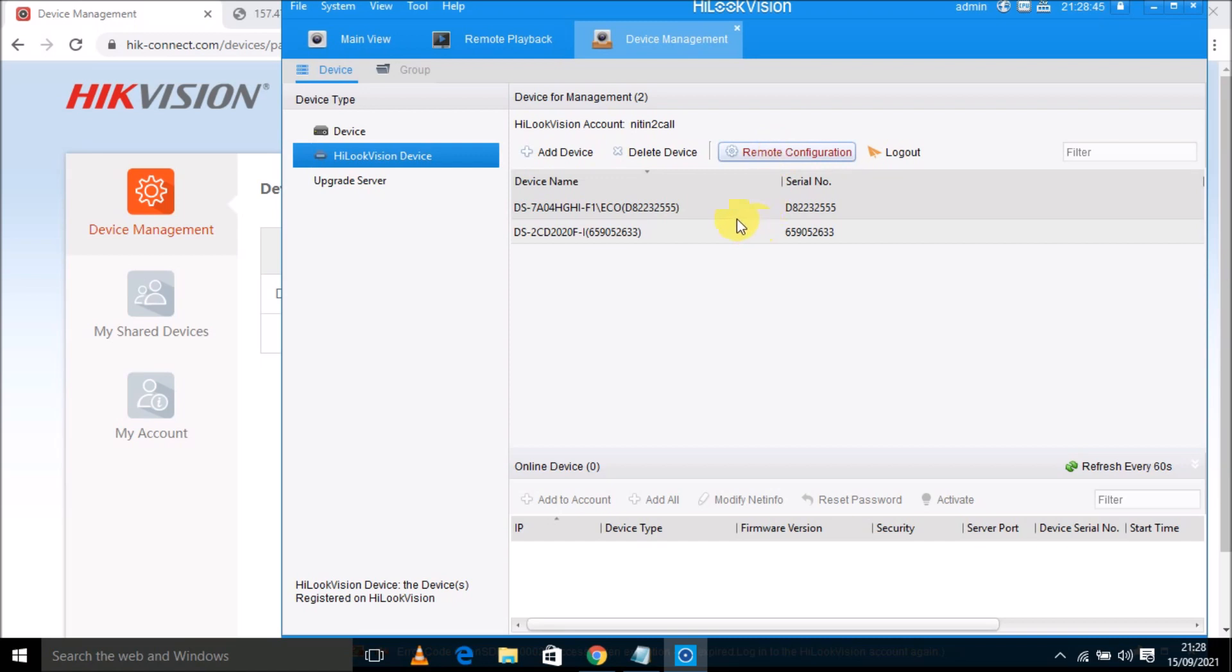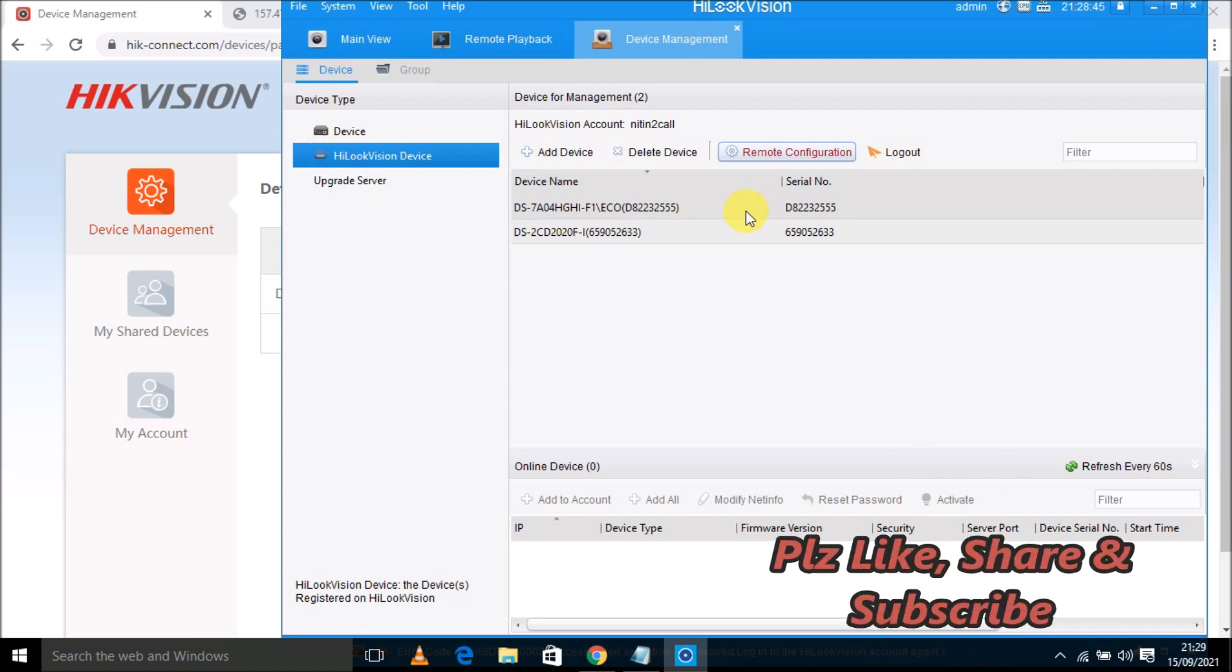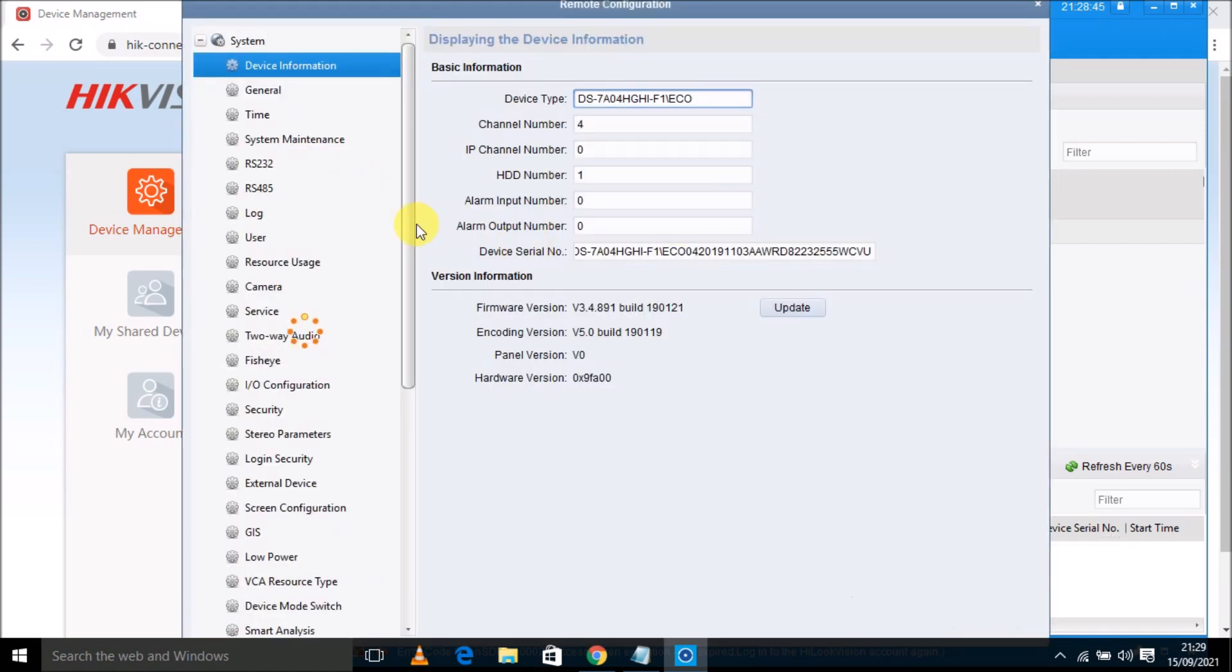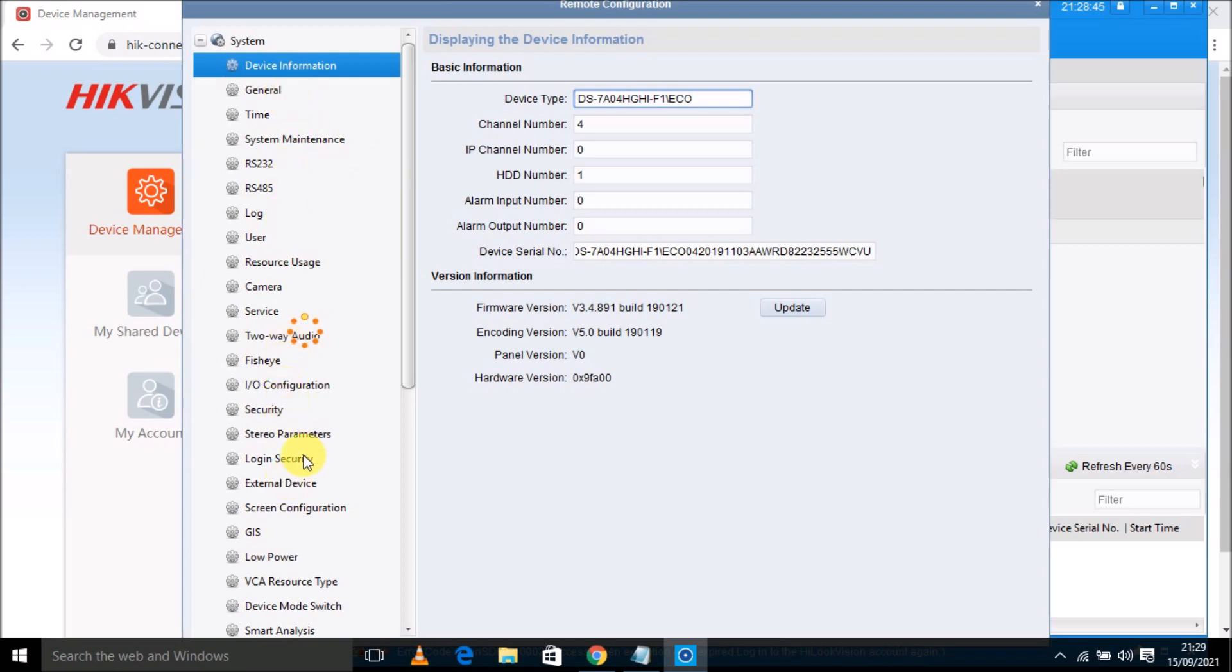It will take some time because you are accessing your device from remote location. So it depends on your internet speed, and this page is opening. So this is the remote configuration of your device which is connected through Hikconnect account. So you can check all the settings are there.